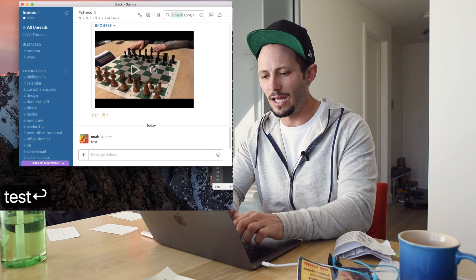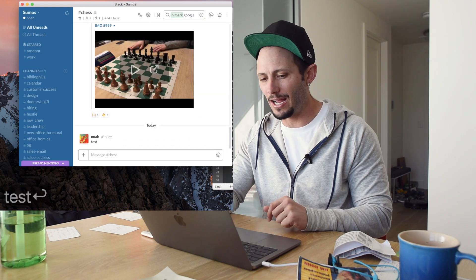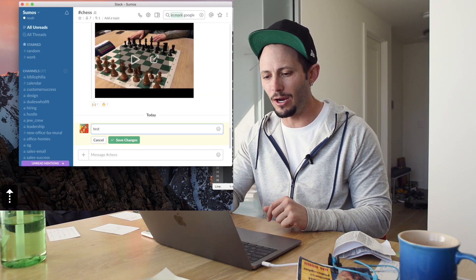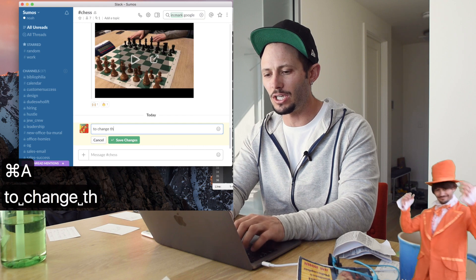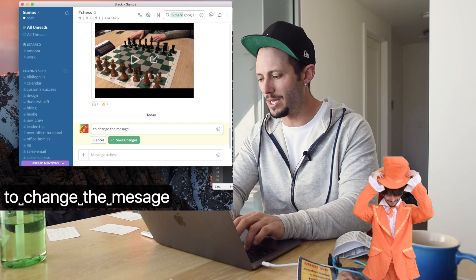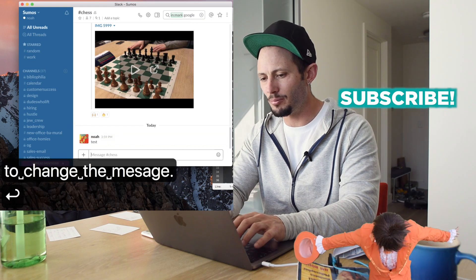So test and now you want to edit that. I'm going to hit the up arrow and it takes you right back into your message to change it.